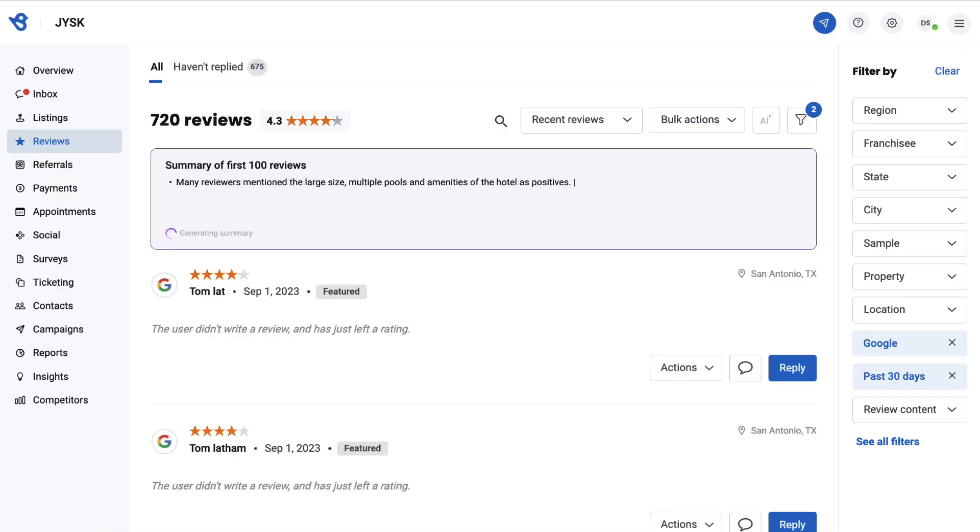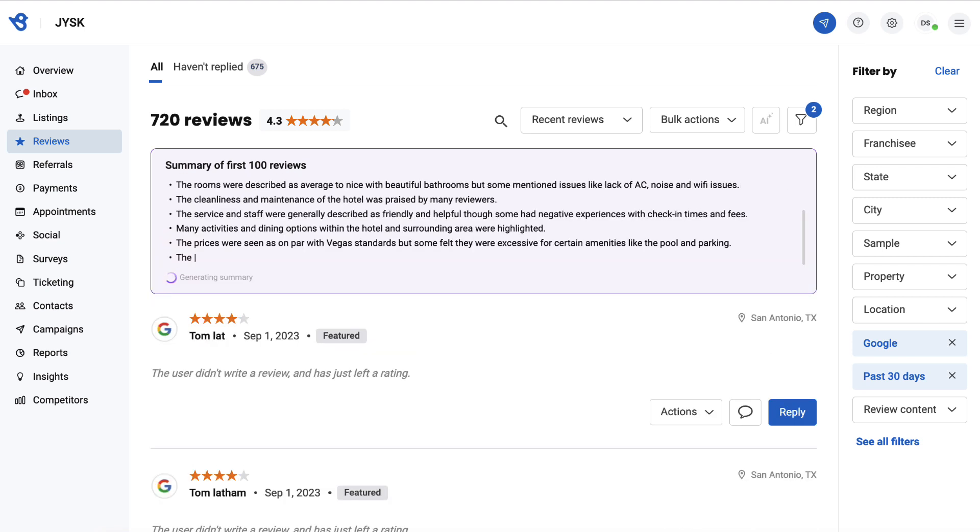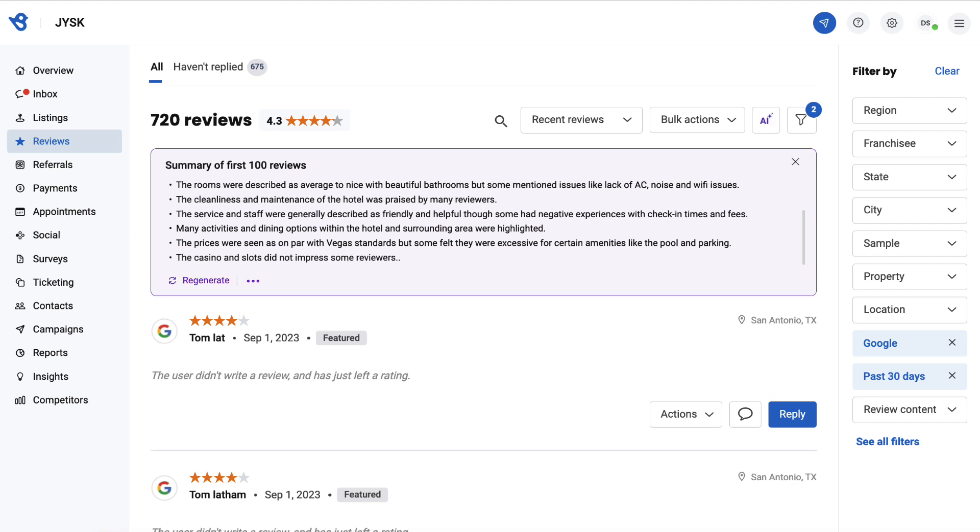Note the generated summary will be specific to the selected filters, and you need at least 10 reviews for summarization.